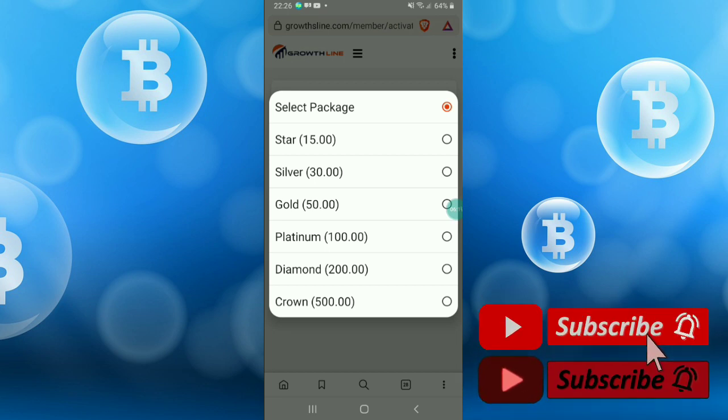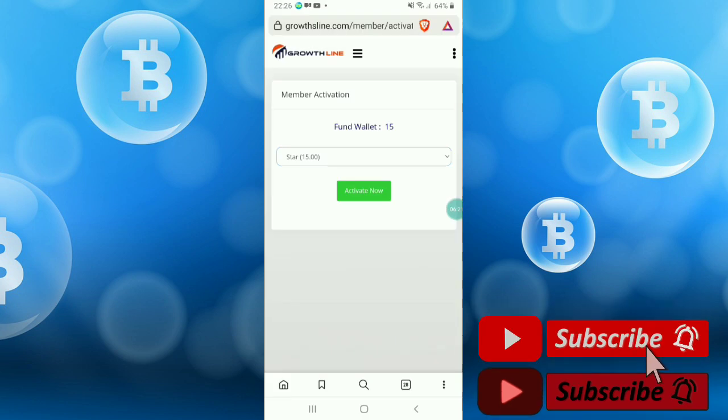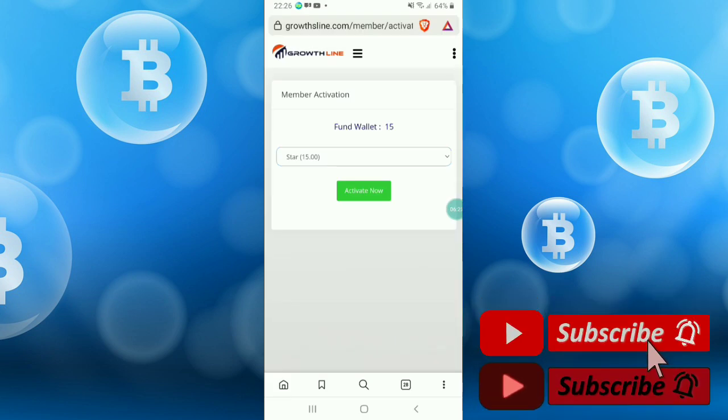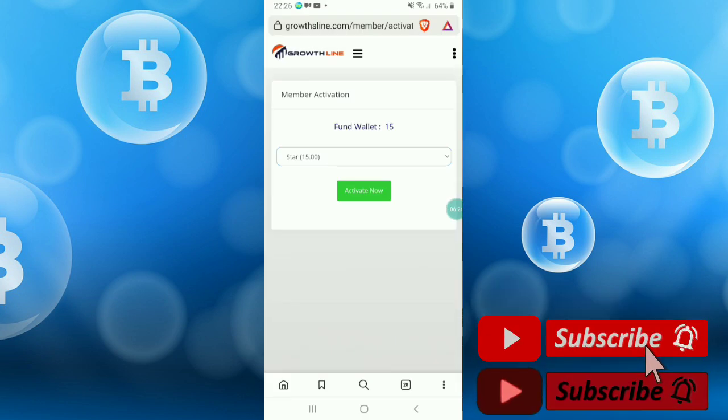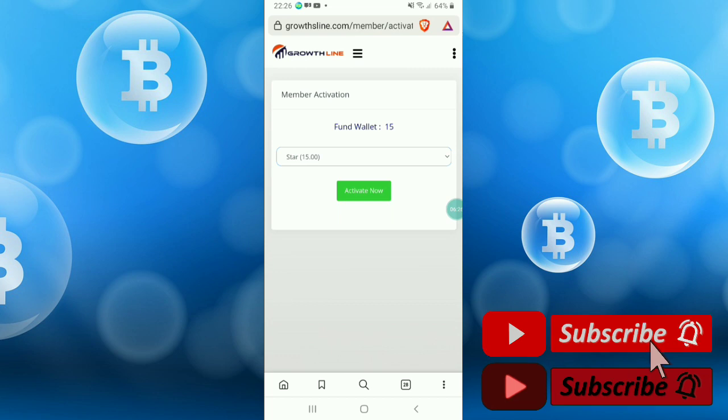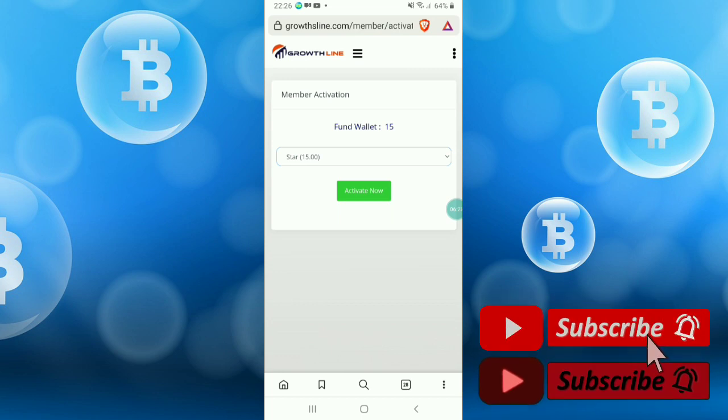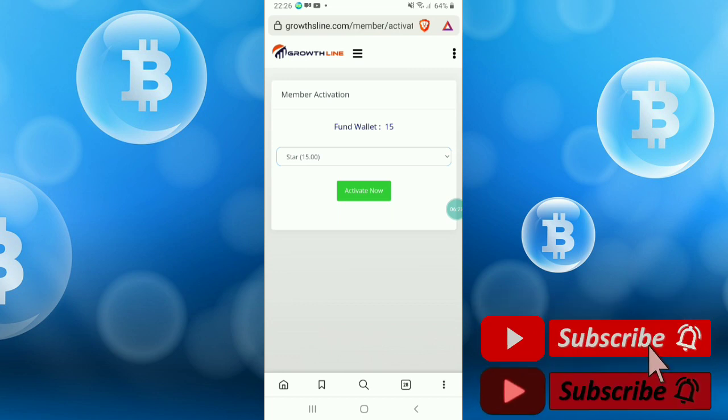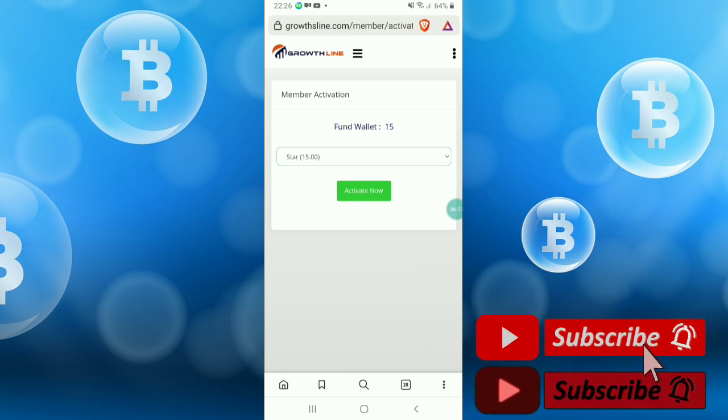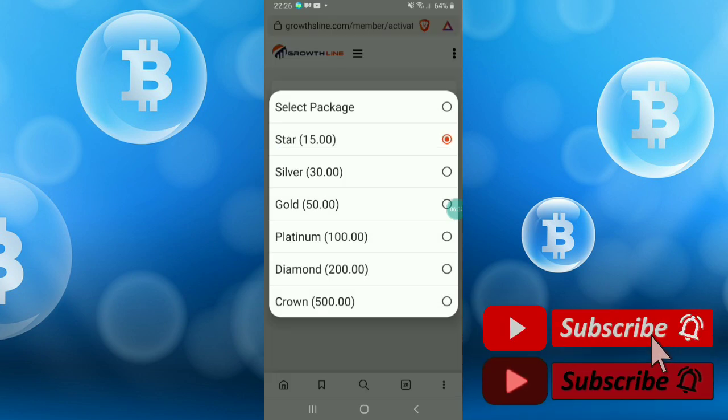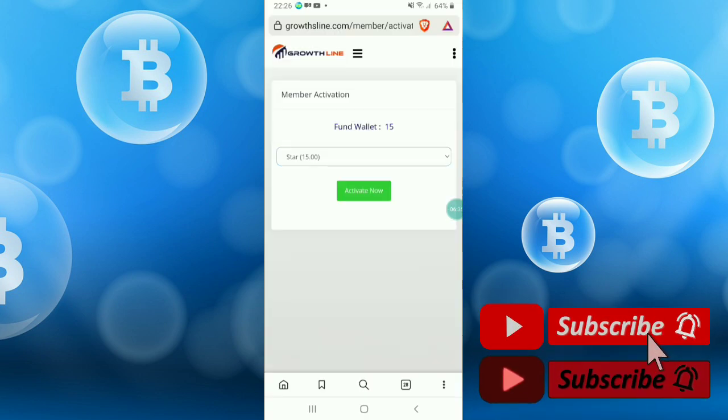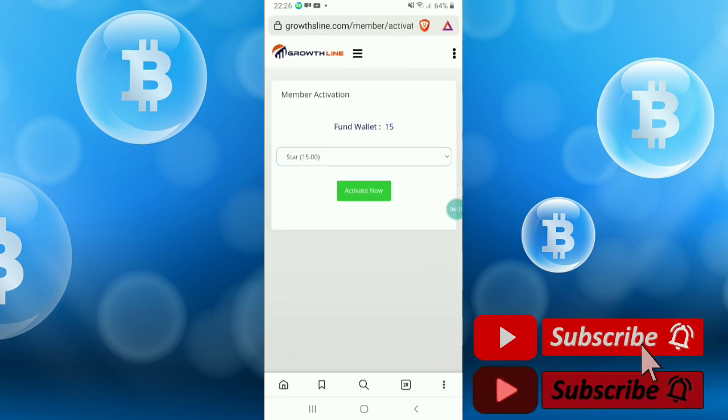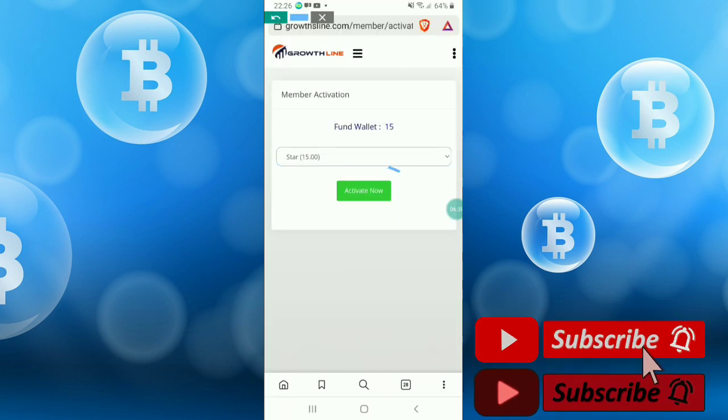I already showed the package - Star package, Silver package, Gold, Platinum, Diamond, and Crown. So if you deposit $15, you will get every day 1%. For Silver you get 2%, for Gold 3%, etc. I already selected. I'm just clicking activate now.